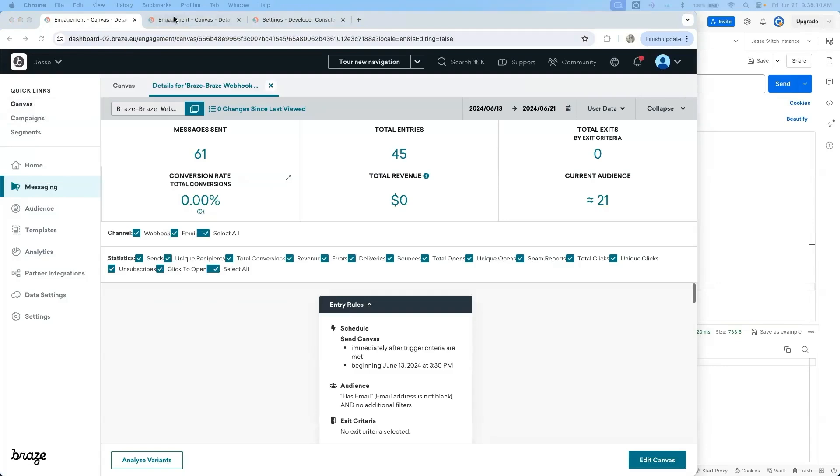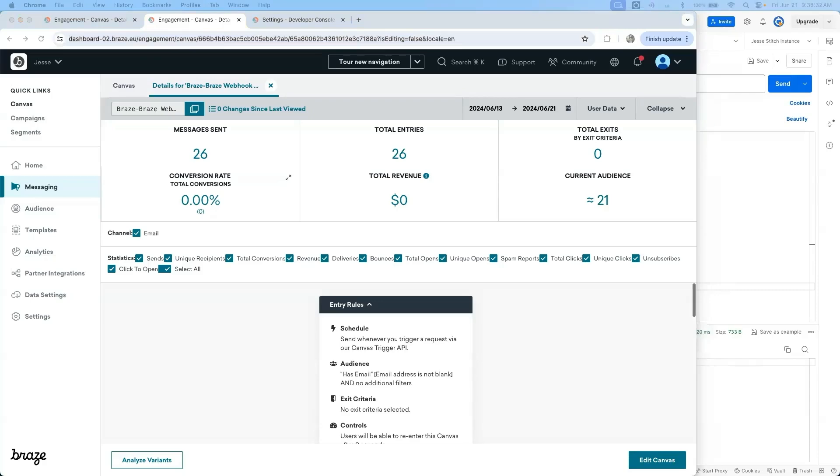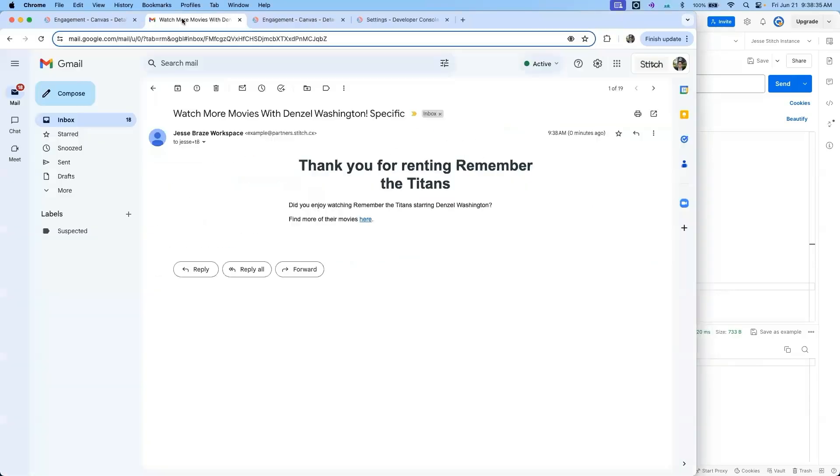Additionally, I can check the second canvas and look for the total entries to increase from 25 to 26. I can also confirm in my inbox that I have received the email specific to Denzel Washington.